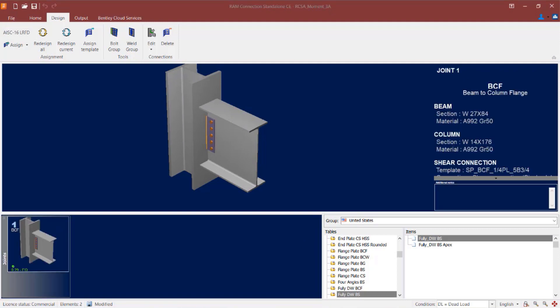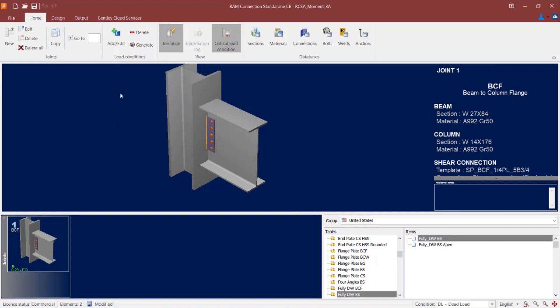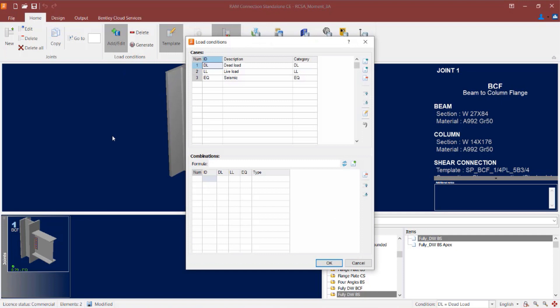Your model is now prepared for incorporating seismic provisions. The next step is to ensure that the load combinations have been generated to include the additional seismic load combinations with the amplified seismic factored loads. Go to the home tab of the ribbon toolbar and take a look at the load combinations. Here we can see that we have created load cases for dead load, live load, and seismic, but we don't actually have any load combinations yet.